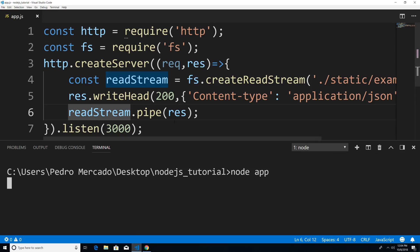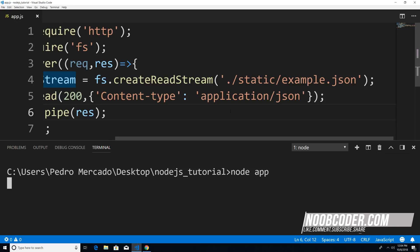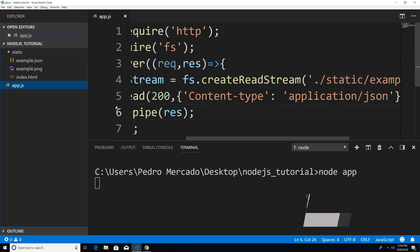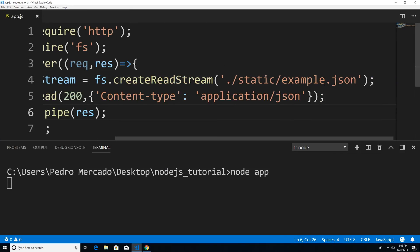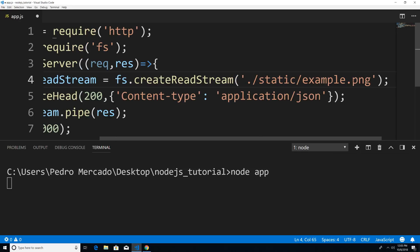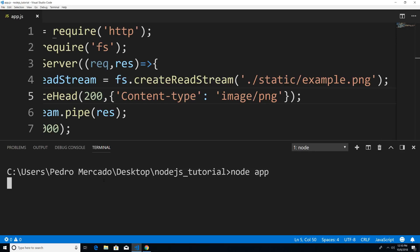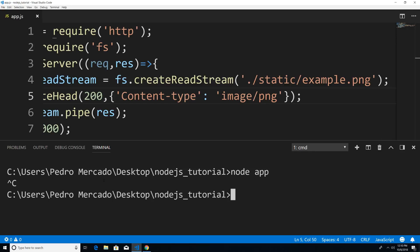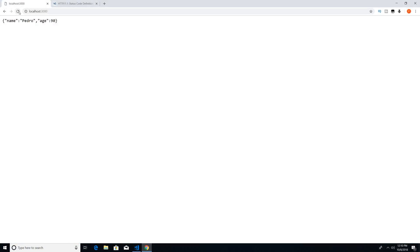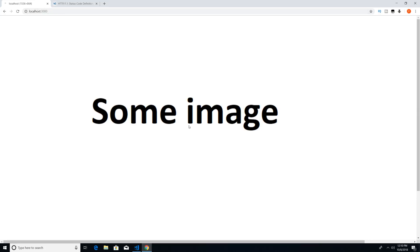Now let's load up that image. I'm going to hit Ctrl+B because I forgot what I named the image — I named it example.png. So I'm just going to change the filename to PNG, and instead of application/json, we're going to type image/png. Now if I save this, restart the server with Ctrl+C, then run node app, go to Chrome and hit refresh — you can see that my image has been loaded.